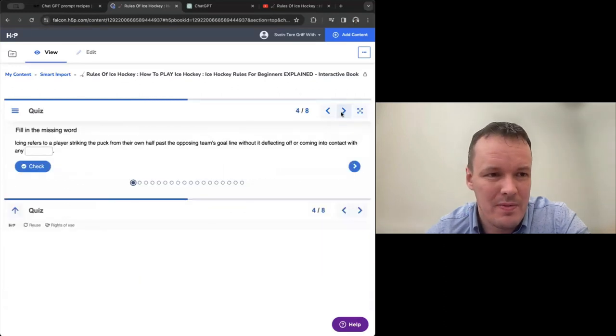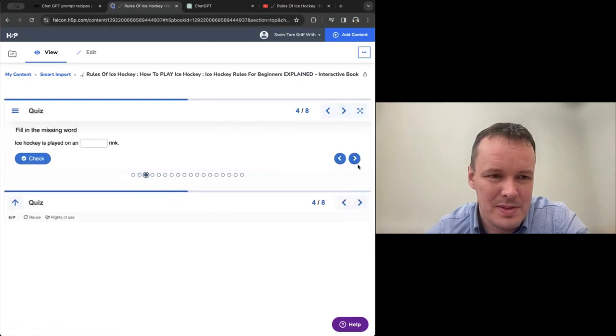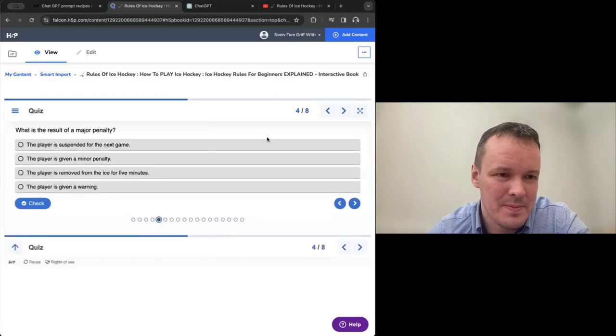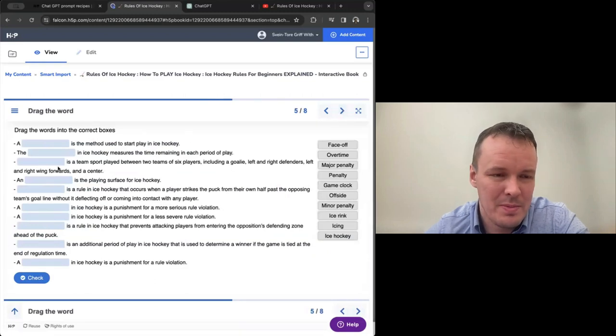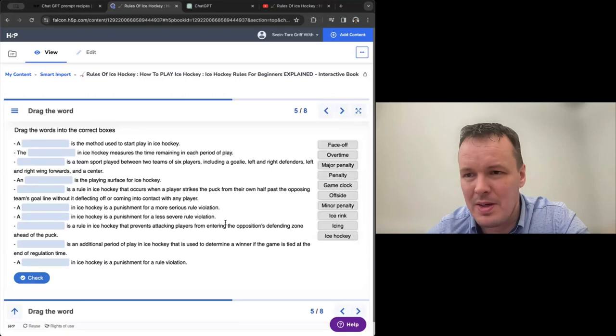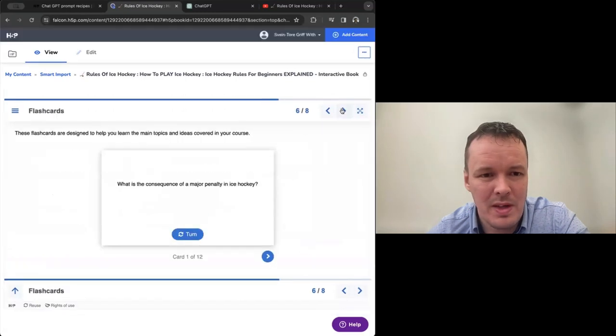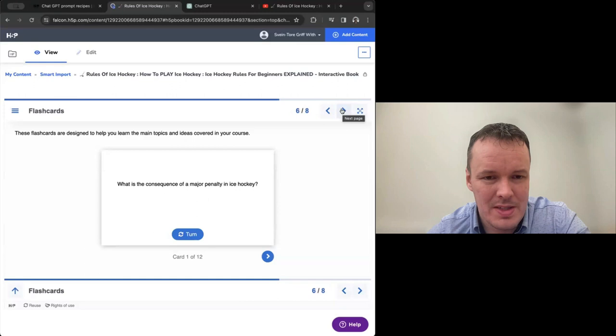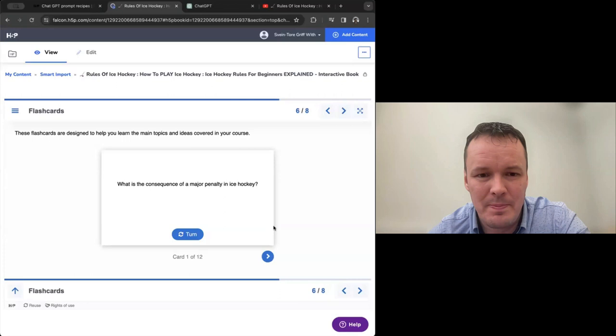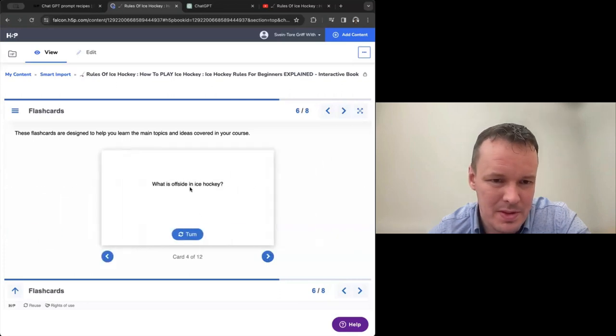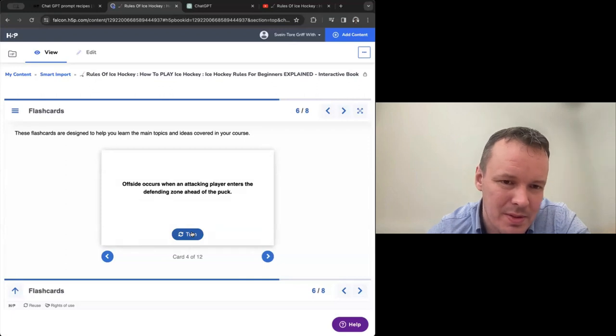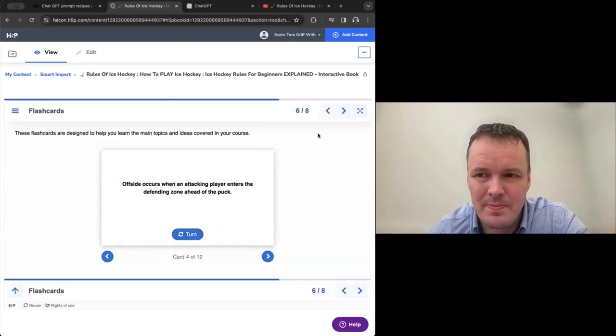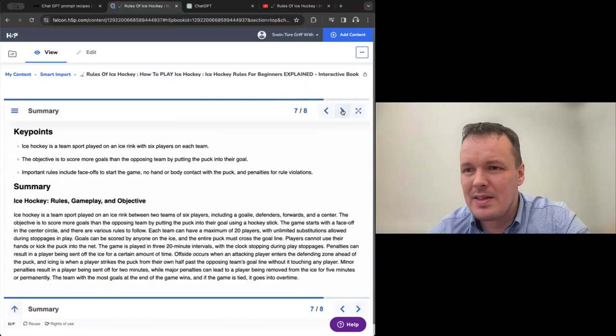We have a quiz. Fill in the blank questions here. True, false. More fill in and also multiple choice. And then we have a drag the words. So here we match concepts with the correct definitions. We have flash cards that are not conceptual, but more about what happened in the video. Twelve cards have been built for us. What is offside in ice hockey? When an attacking player enters the defending zone ahead of the puck. And then summary.